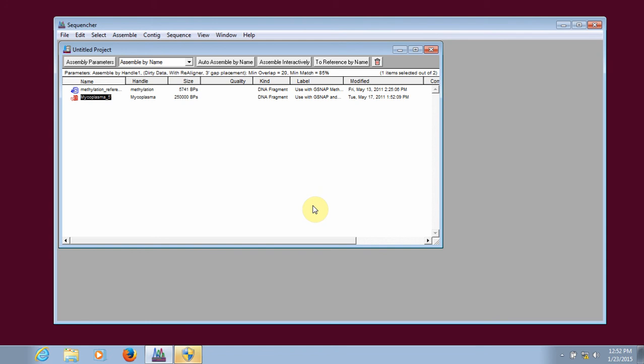In our last installment, we looked at how to align Sanger data with Sequenture. If you have NGS data, the process is a bit different.